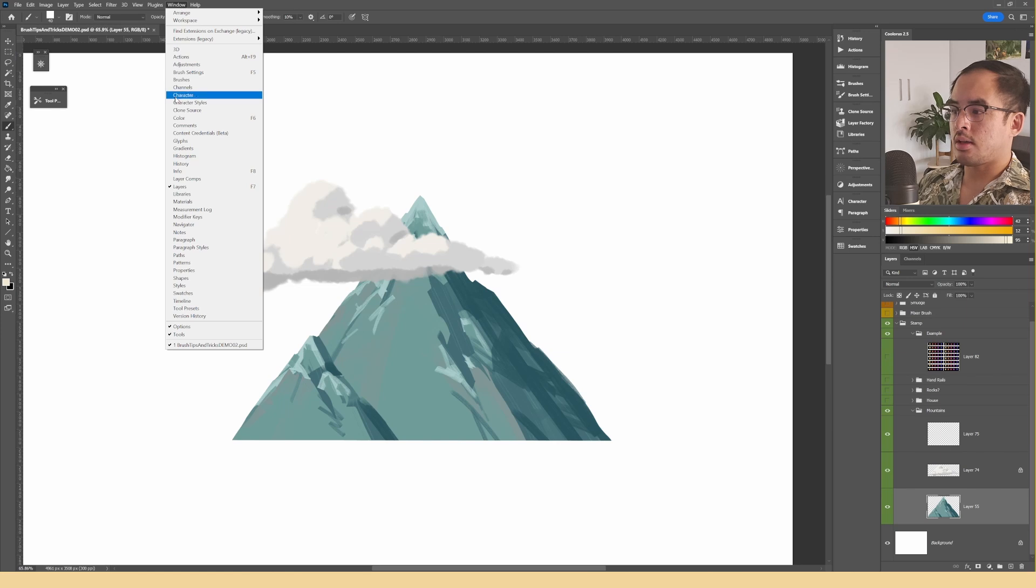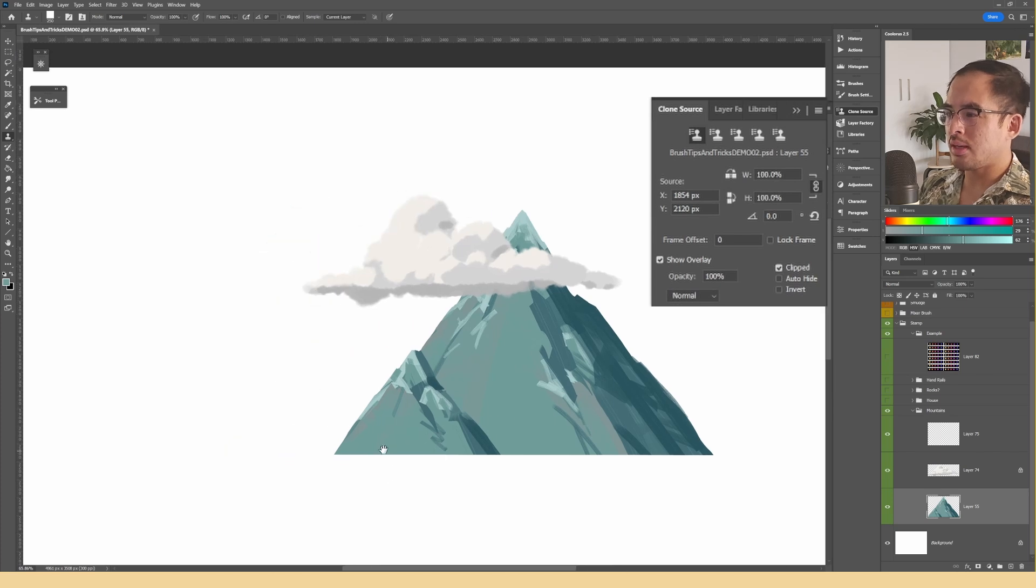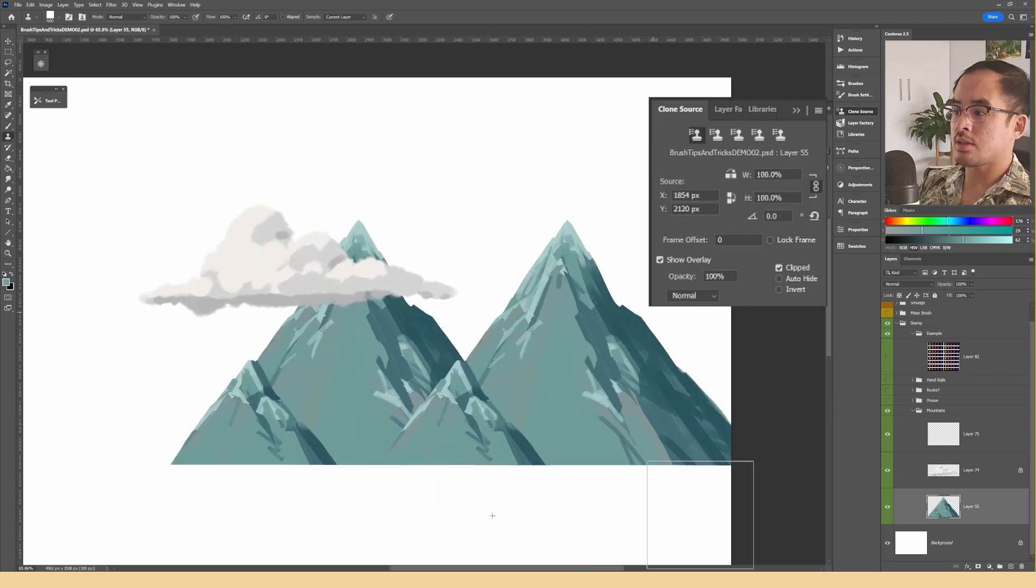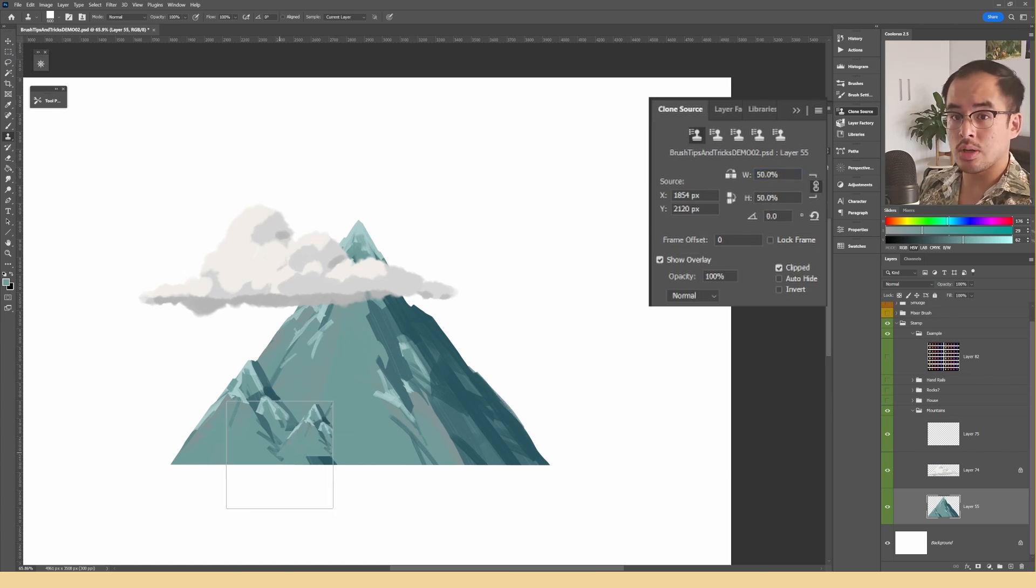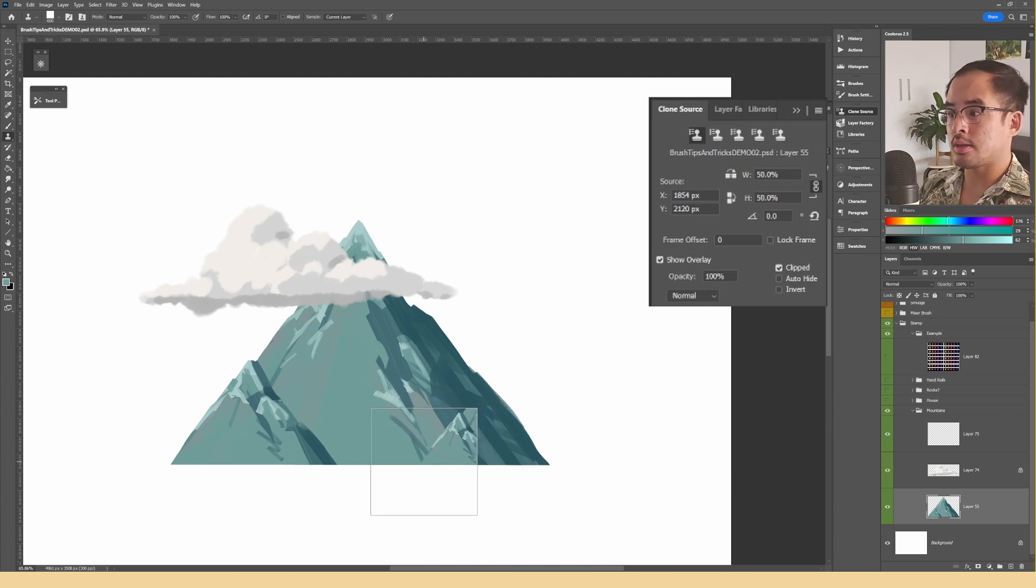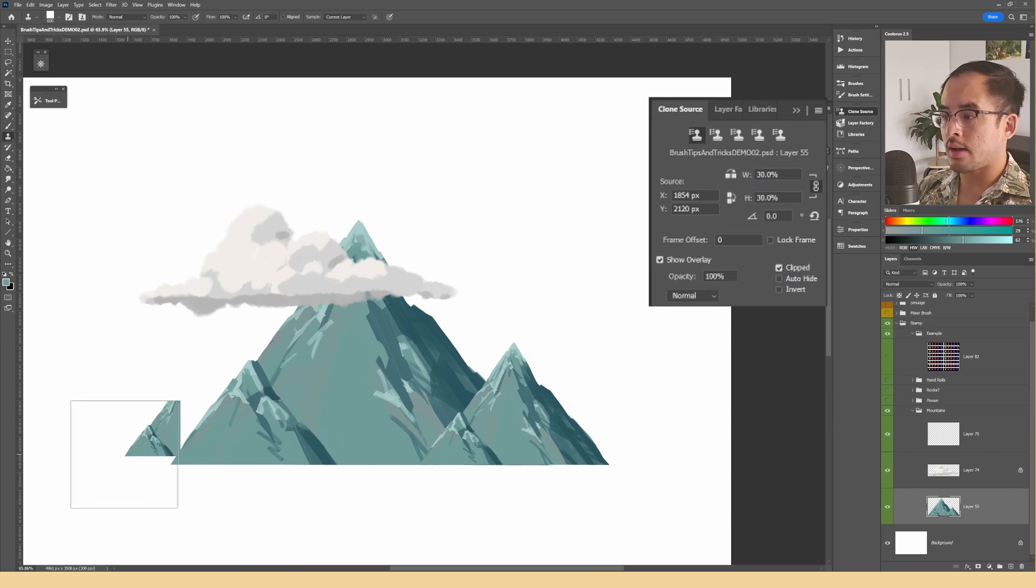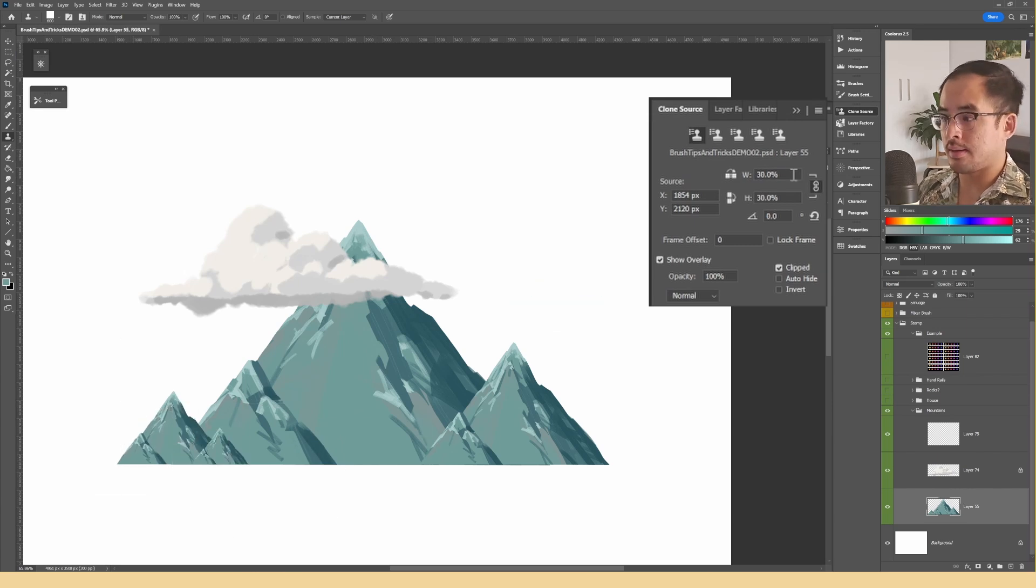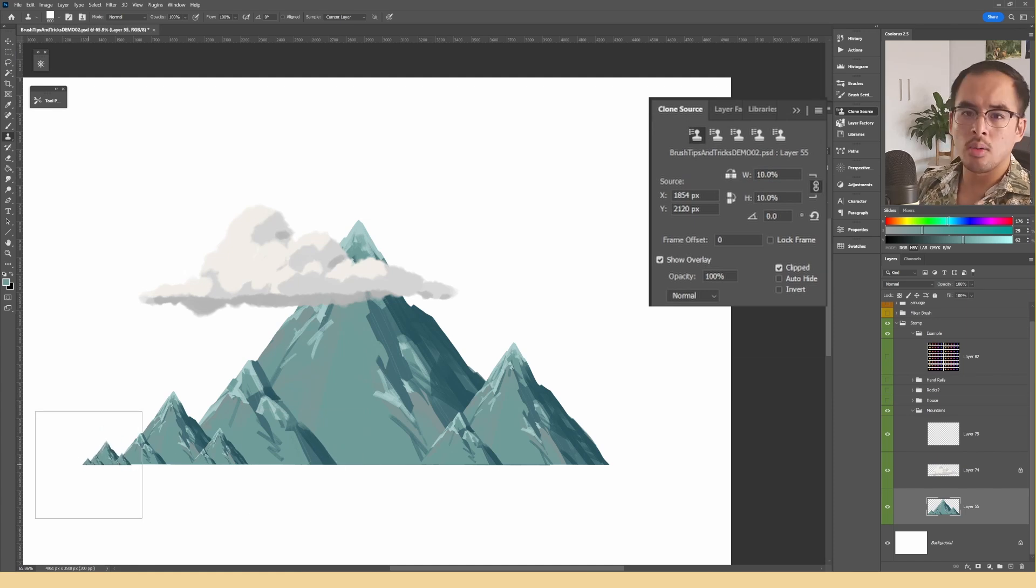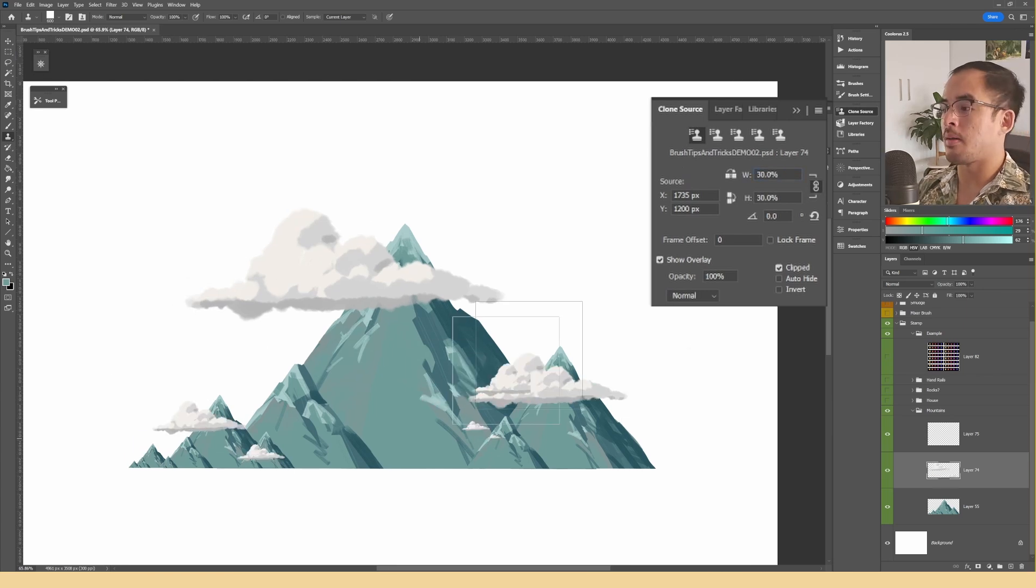Another nifty thing you can do is open up a menu called Clone Source. The main thing you really need to know here are these boxes. Basically changing the values changes the scale of your selection so you can make it larger or smaller. So here's how I personally like to use it. So first of all, I make a selection, lower the value and paint again on the same layer. It creates this cascading effect where the size gradually decreases which allows me to get a pleasing arrangement of large, medium and small.